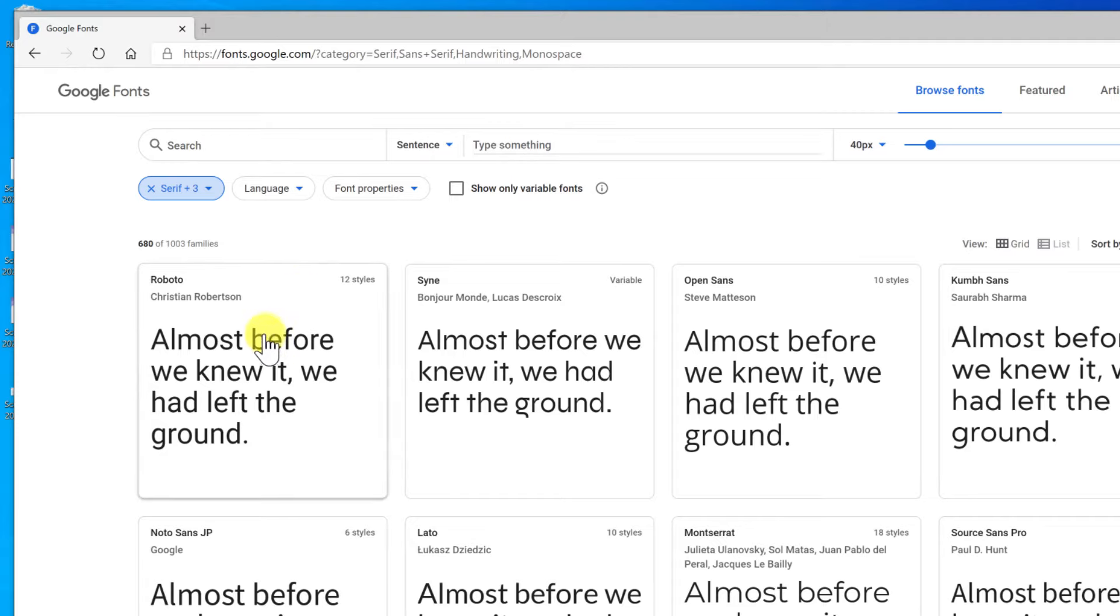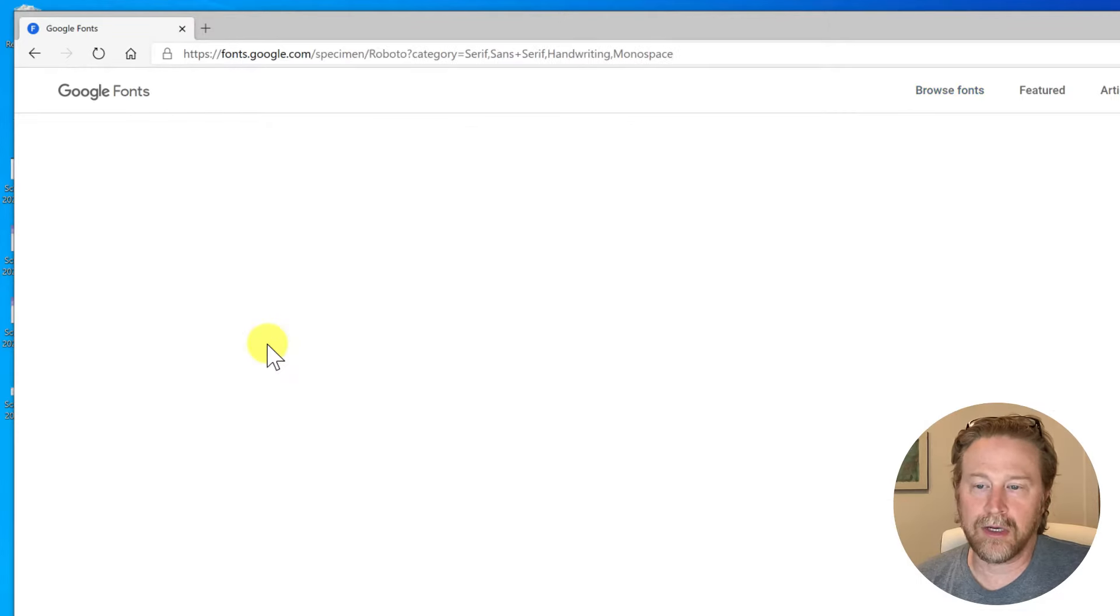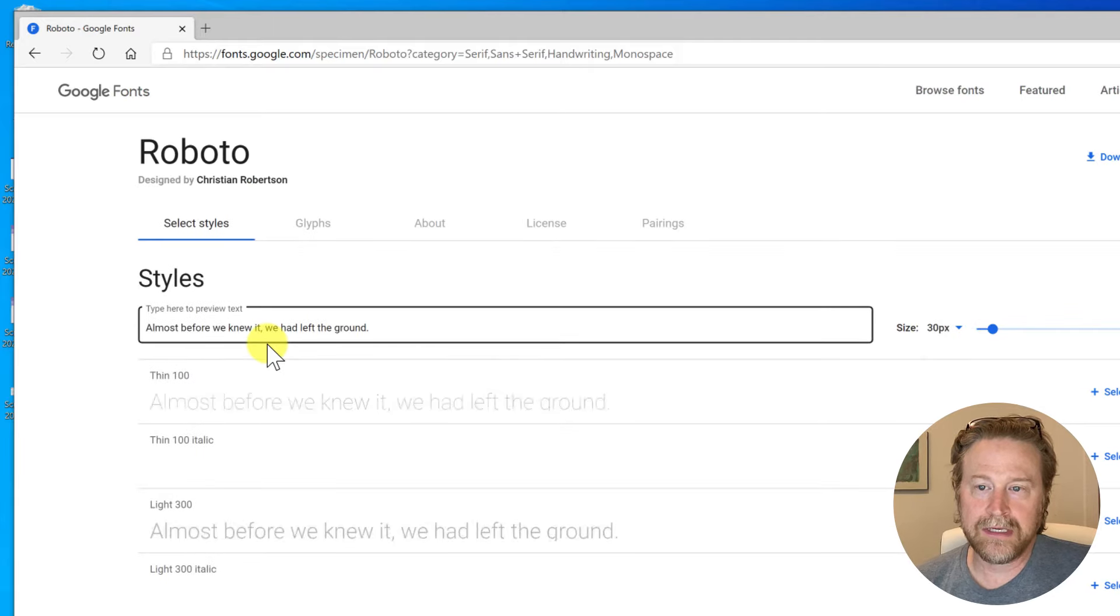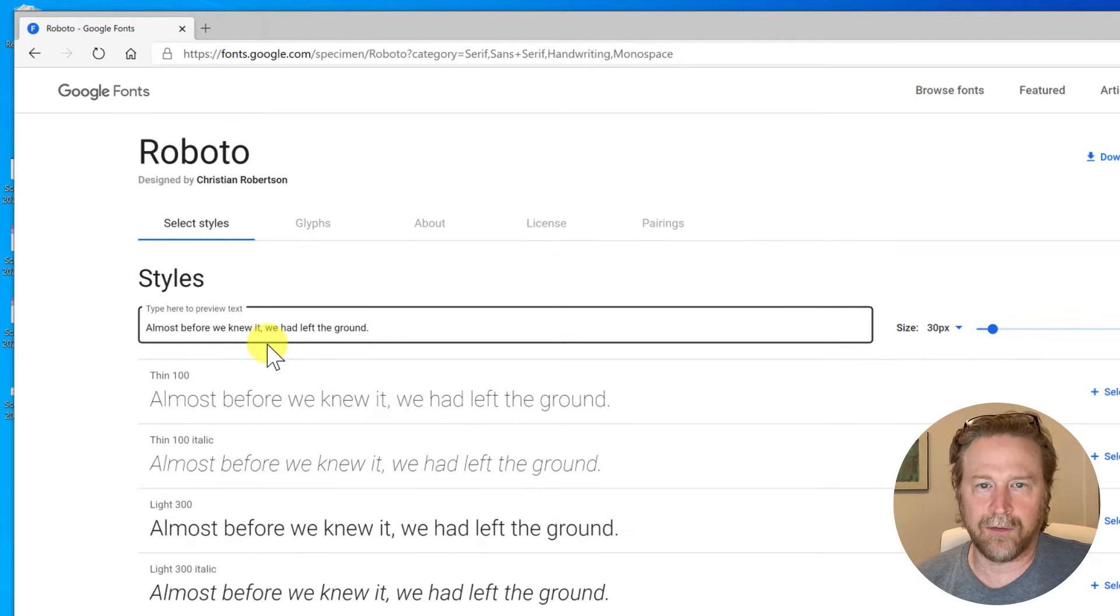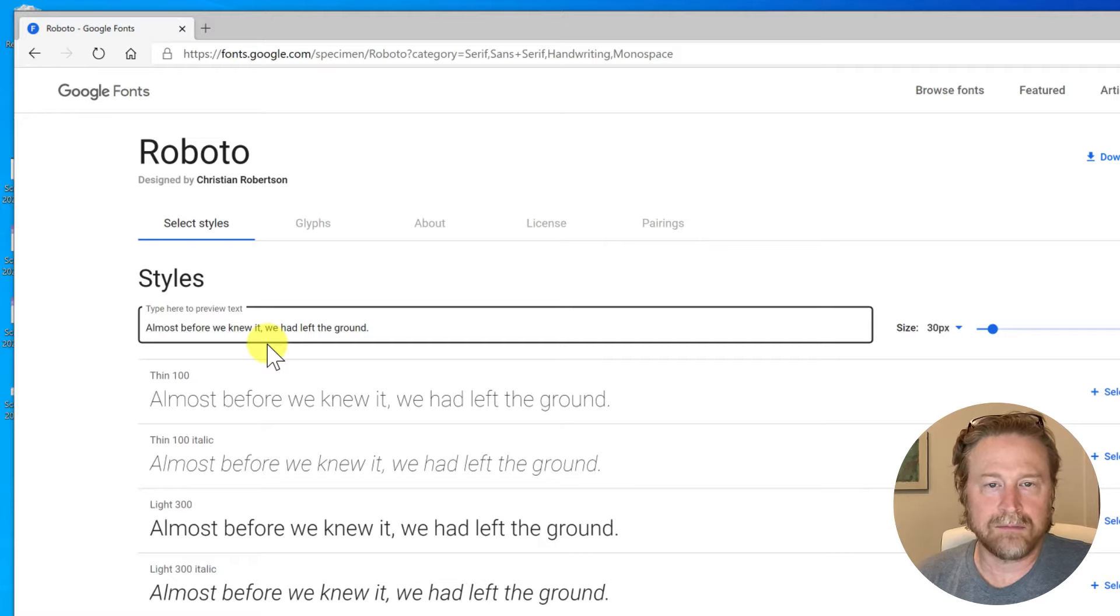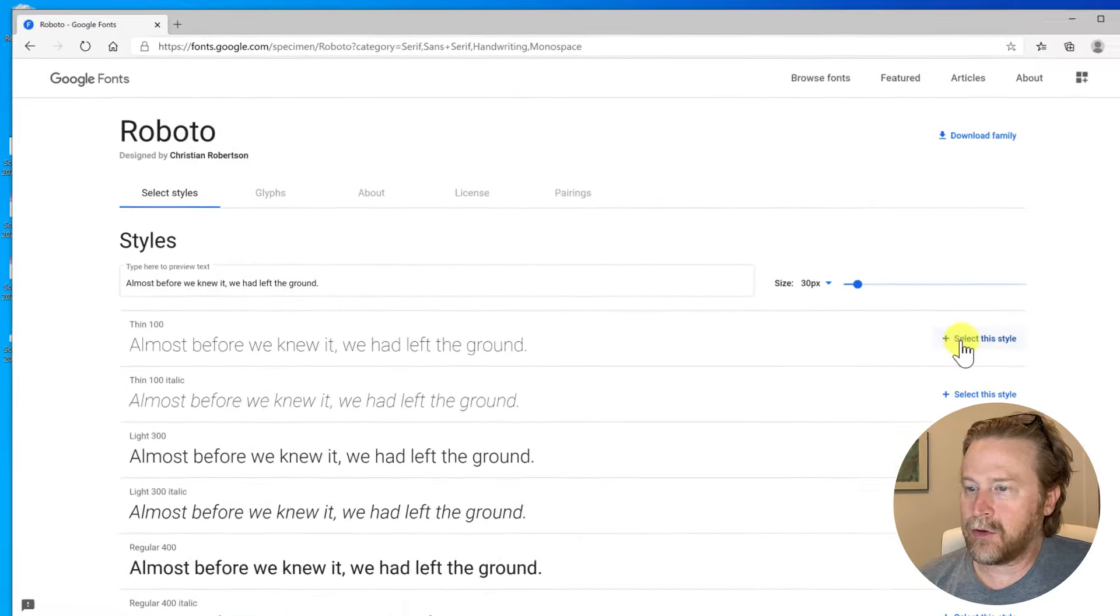Now I like this one here, Roboto Solid Font. So you can give it a click and it will take you over to another page. Again, this will all be different depending on what site you're using for your fonts.